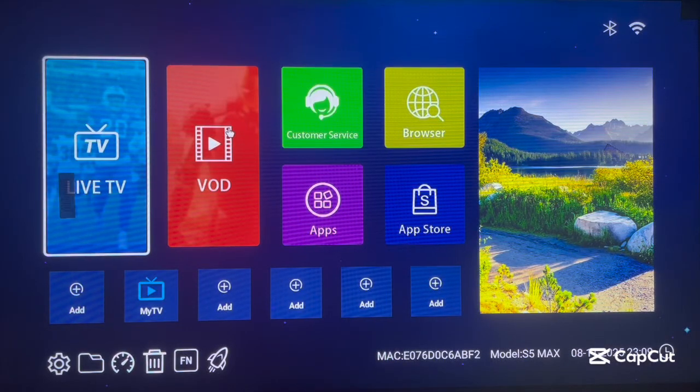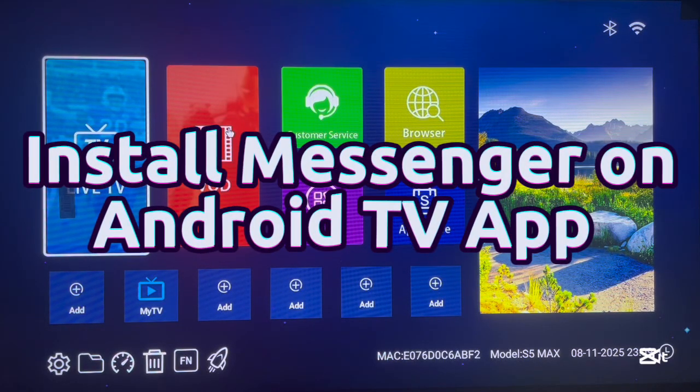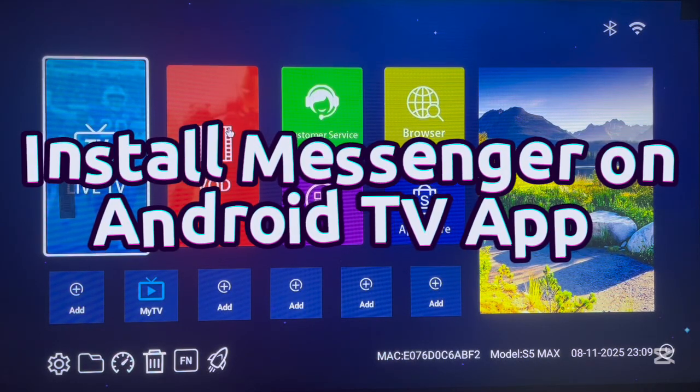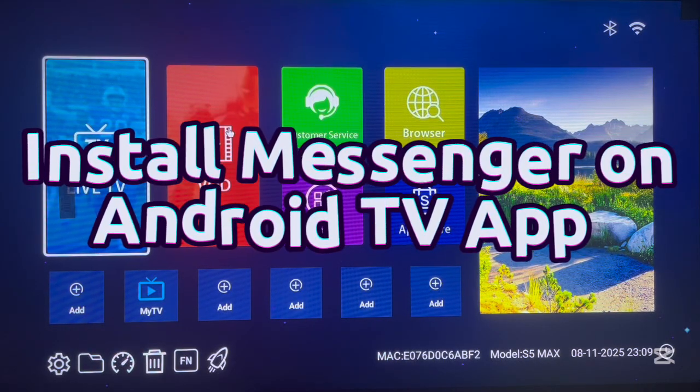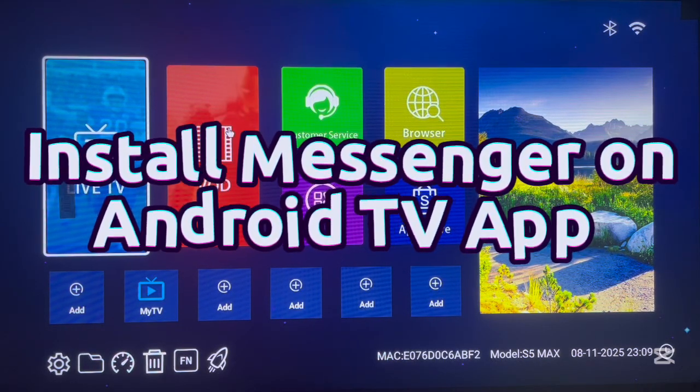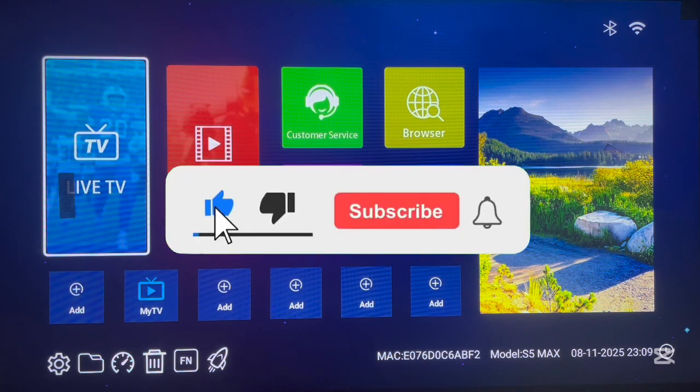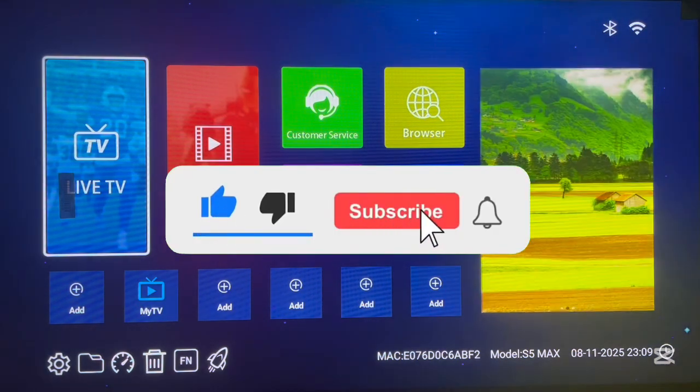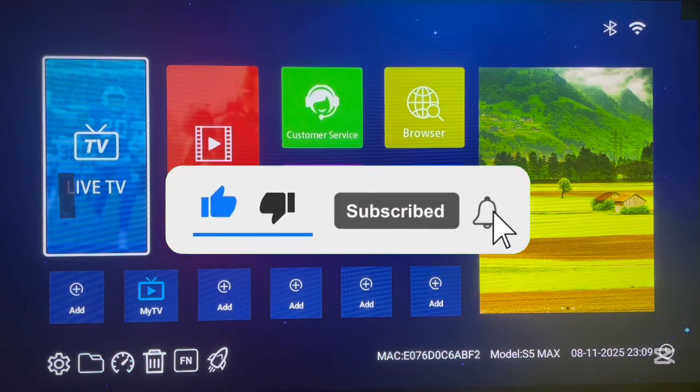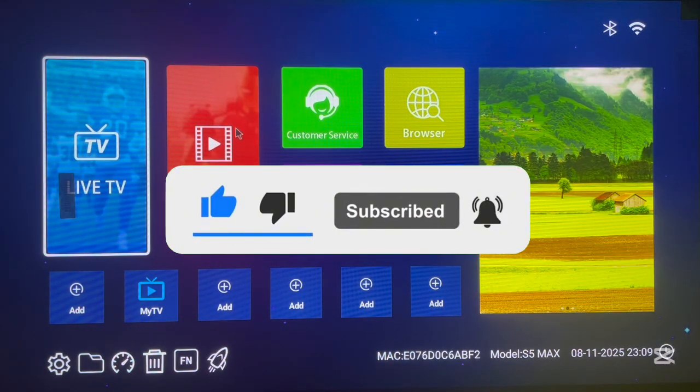Hello, in this video I will show you how to download and install the Messenger app to Android TV. If you find the video helpful, you can subscribe for more important videos like this.